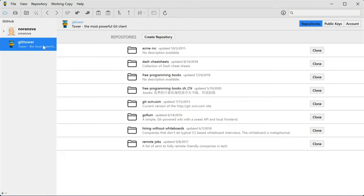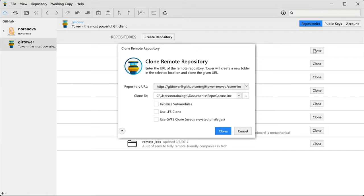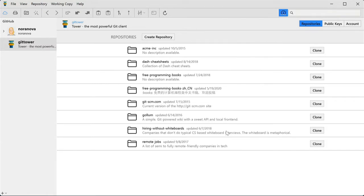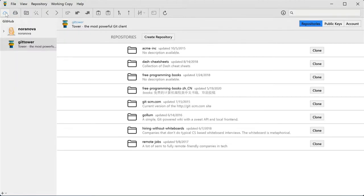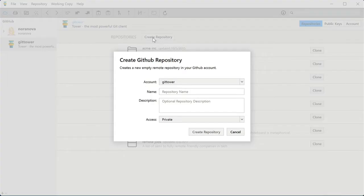You get a listing of all your repositories in these accounts. With the Clone button, you can download a repository to your default cloning directory, which you can change in Tower's preferences. This makes cloning a matter of just a single click. And you can also easily create a new repository right in your account.